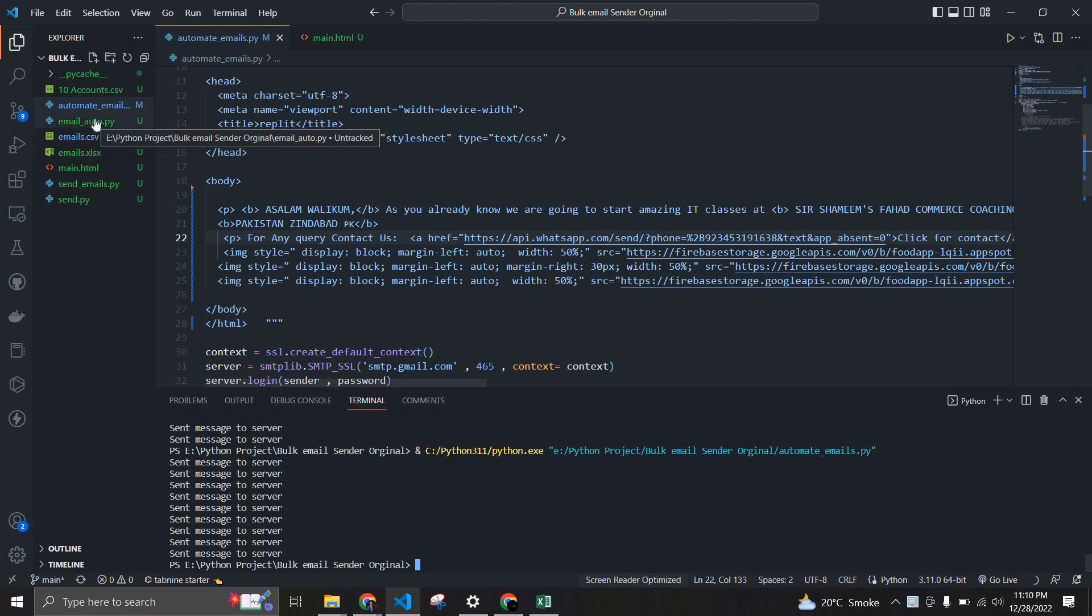Hey what's up guys, so in this video I'm going to show you how you create a script through which you can send emails in bulk size. What you have to do is just create a CSV file.